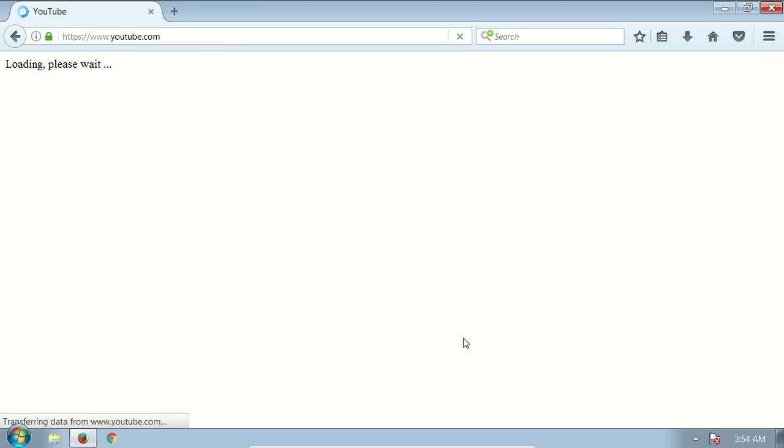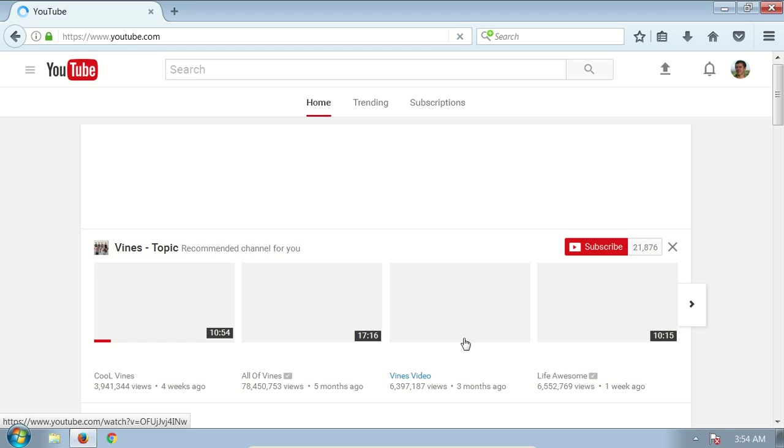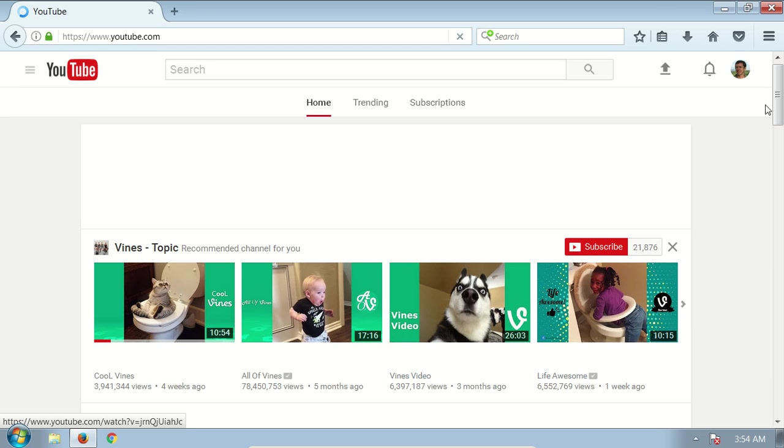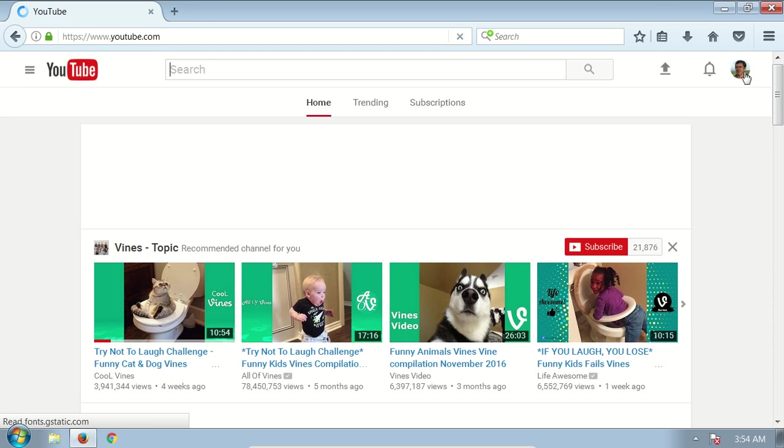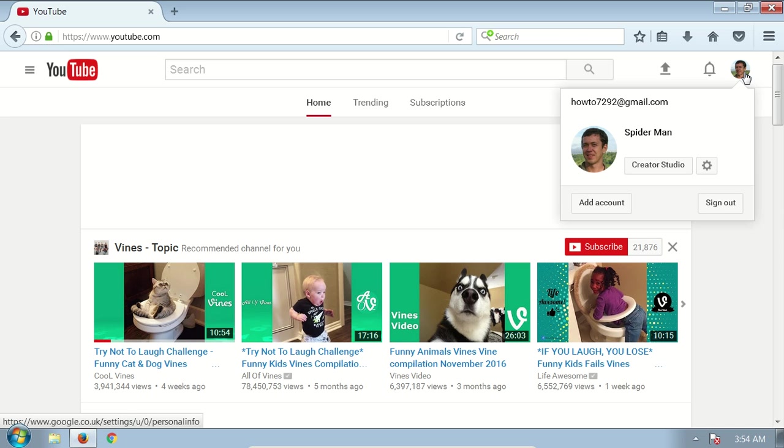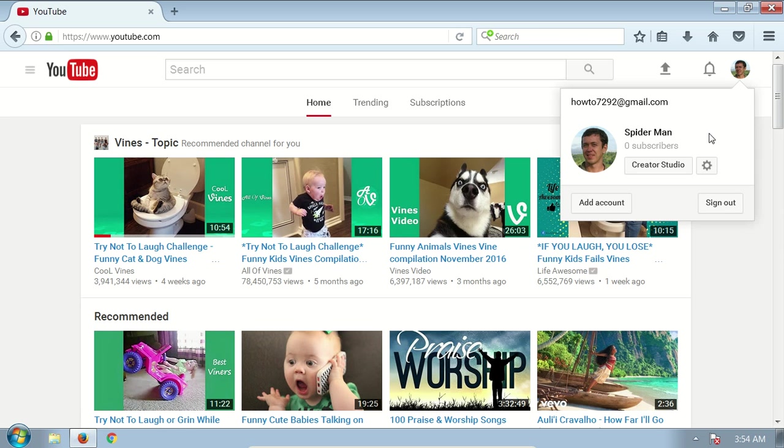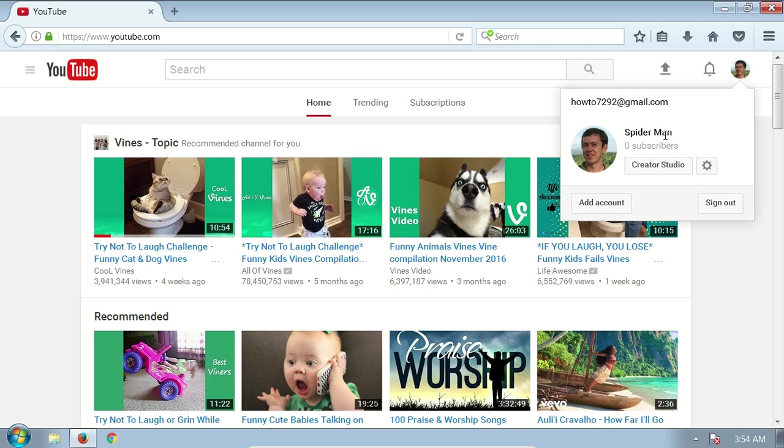Once the YouTube home page is loaded, click on your user icon at the right top corner. You can see that I have my primary YouTube channel which was created by default. To add an additional secondary channel, click on the settings button which looks like a gear.